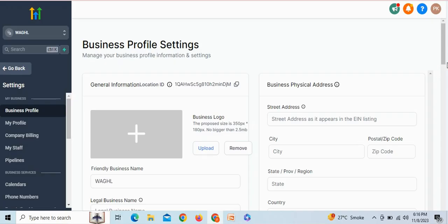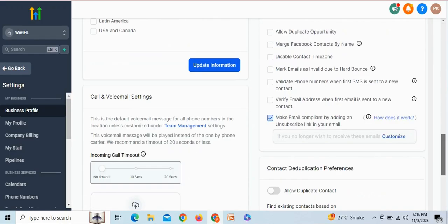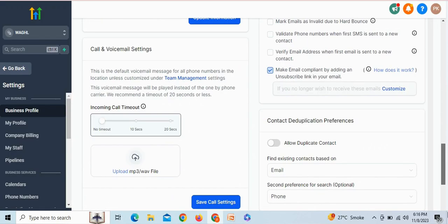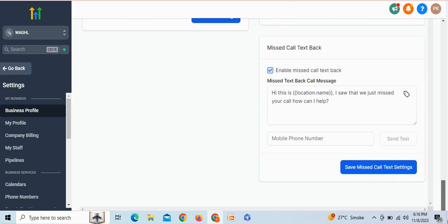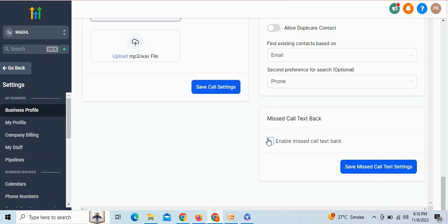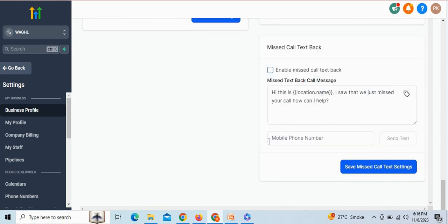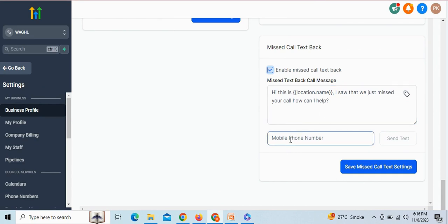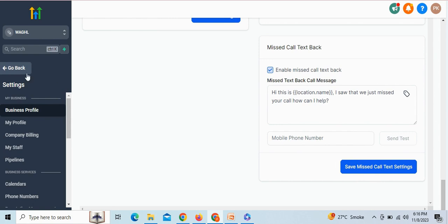For that, first go to settings to enable the missed callback option, and then scroll down. Here, by clicking on the checkbox this will be enabled, and you can write any message you want to send to your callers. Then click on save missed call text settings, and go back to workflow automations.